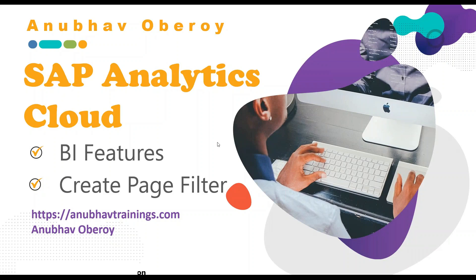Hello and welcome everyone to the next episode on SAP Analytics Cloud training. In this series of videos, we are exploring how to use BI feature of SAP Analytics Cloud.